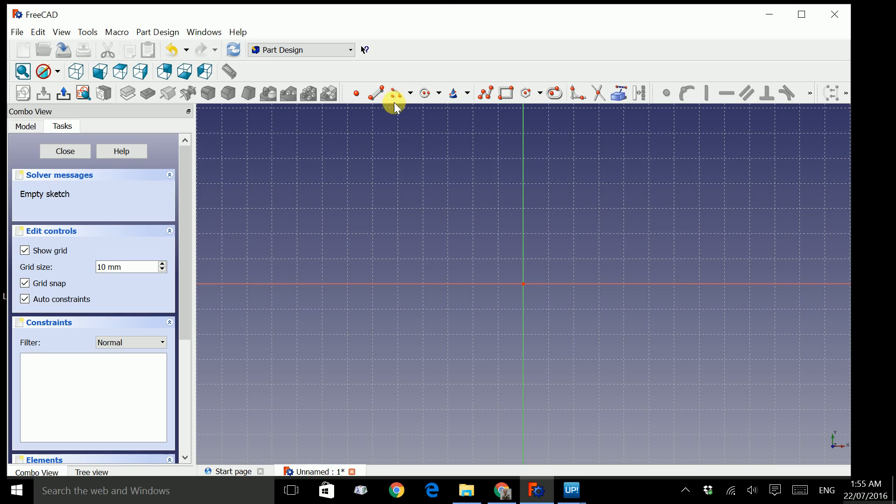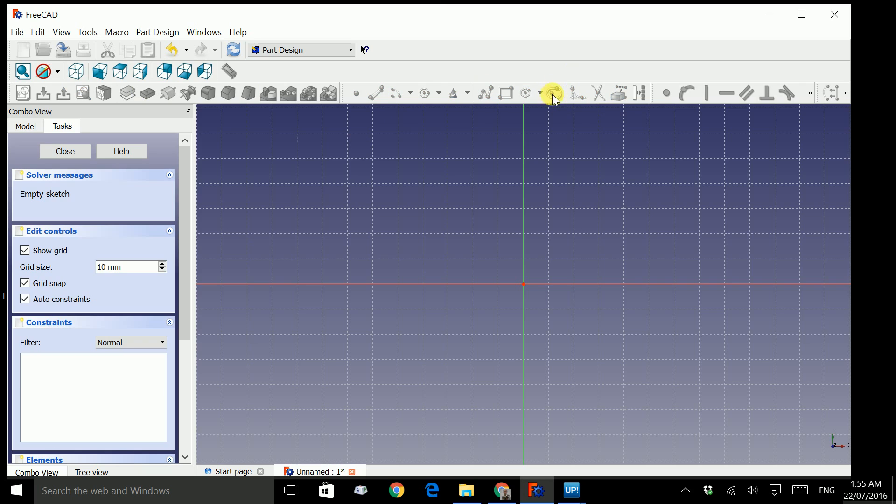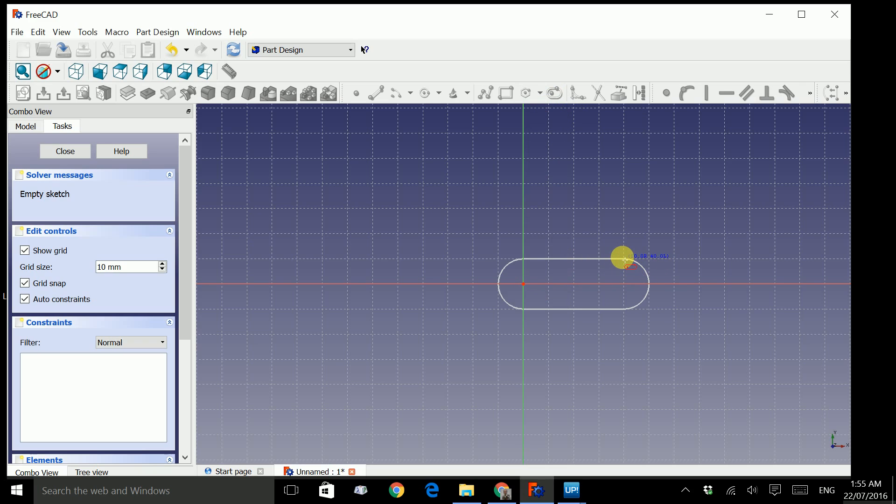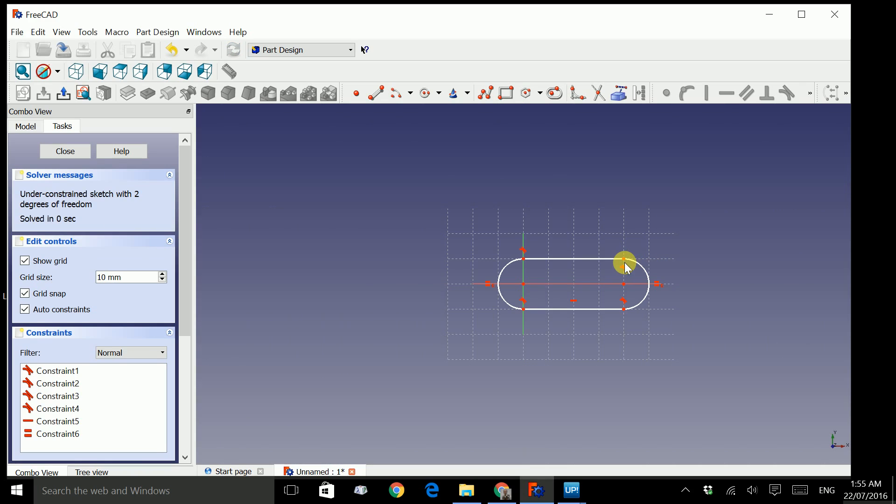You will see this. Look for create a slot in a sketch. Click on that. Bring your mouse to the center. Click once to start and create a 20 x 60mm size slot. Click to finalize the design. Close.